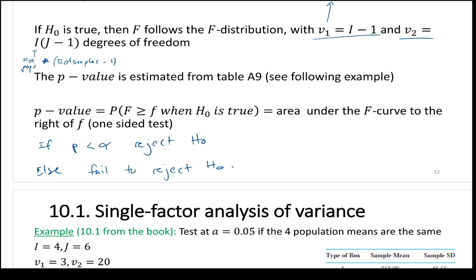To get the F statistic, you need to calculate SST, SSTR, and all the related quantities. Once you fill out the ANOVA table and get F, look it up in the F distribution chart to find the p-value, then compare to alpha to reject or fail to reject the null.